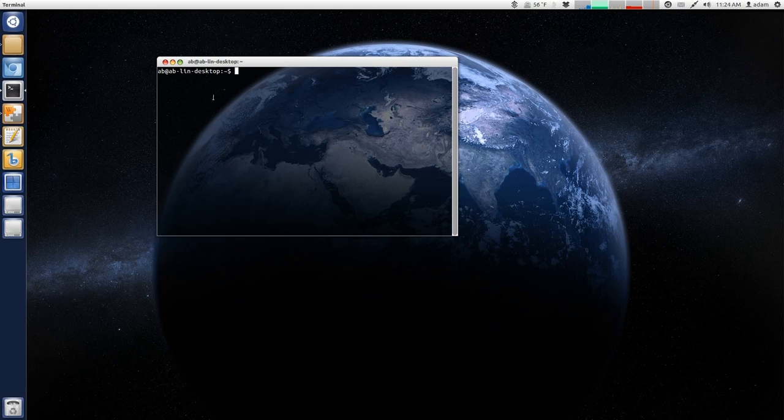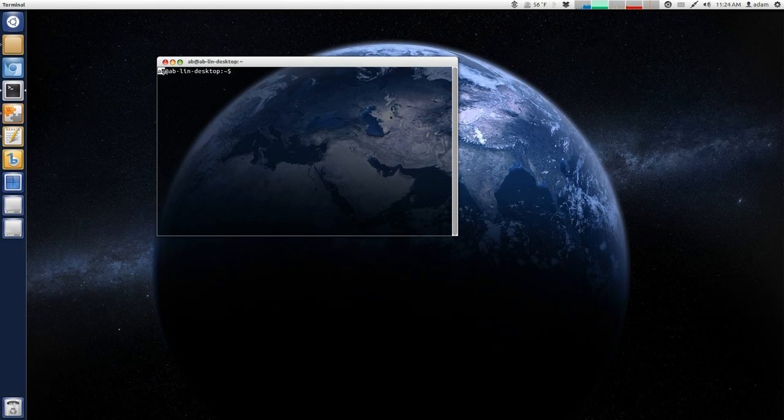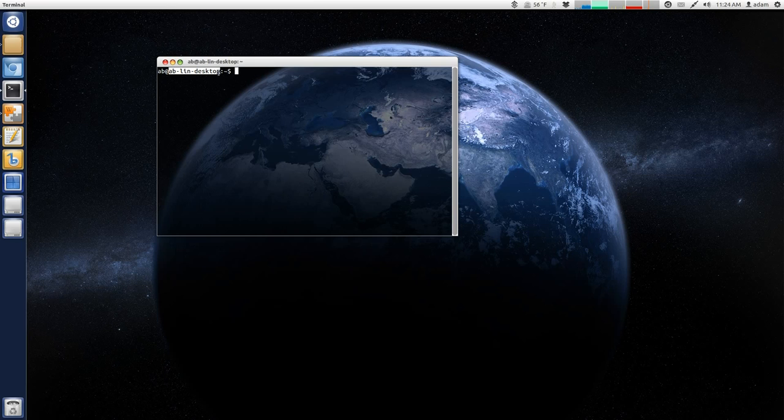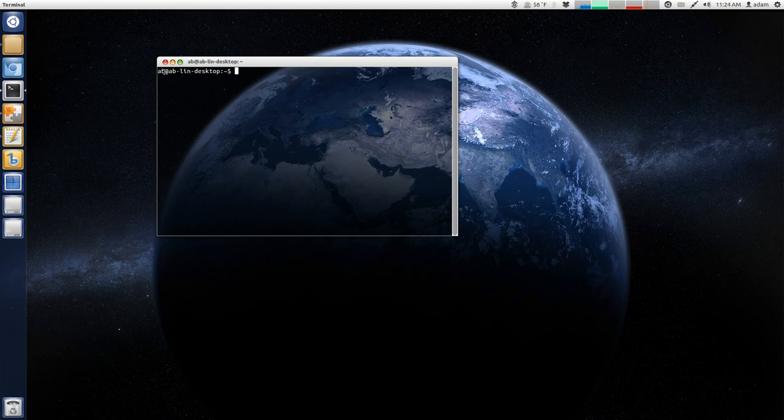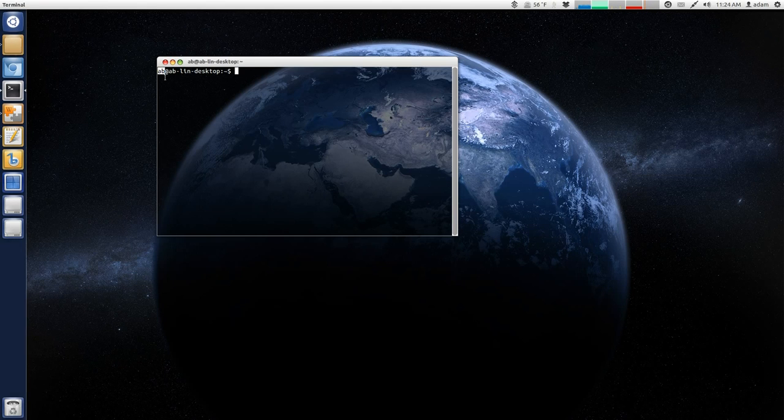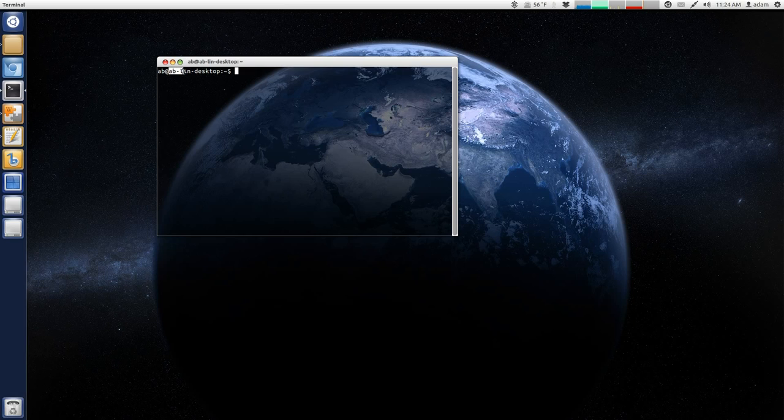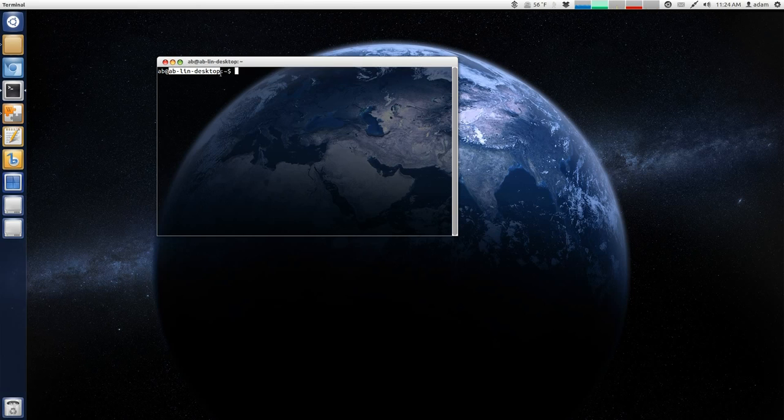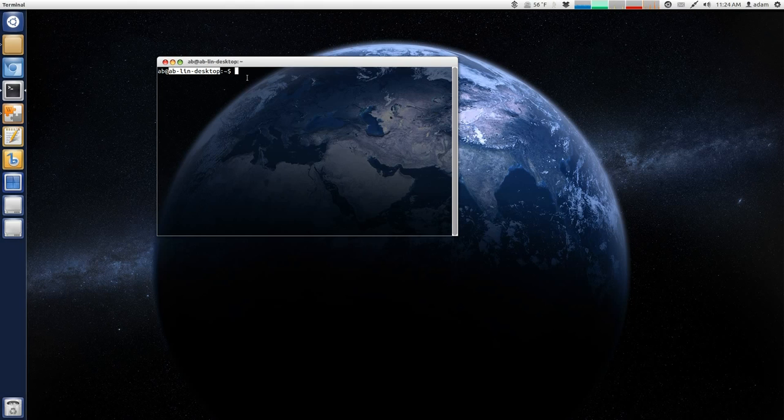Okay, so this is your terminal. So, we'll start with what this all means. The AB here at this, AB Lin Desktop. Okay, so the AB is my username. And the AB-lin.desktop is actually what I have named or the host name of my particular computer.